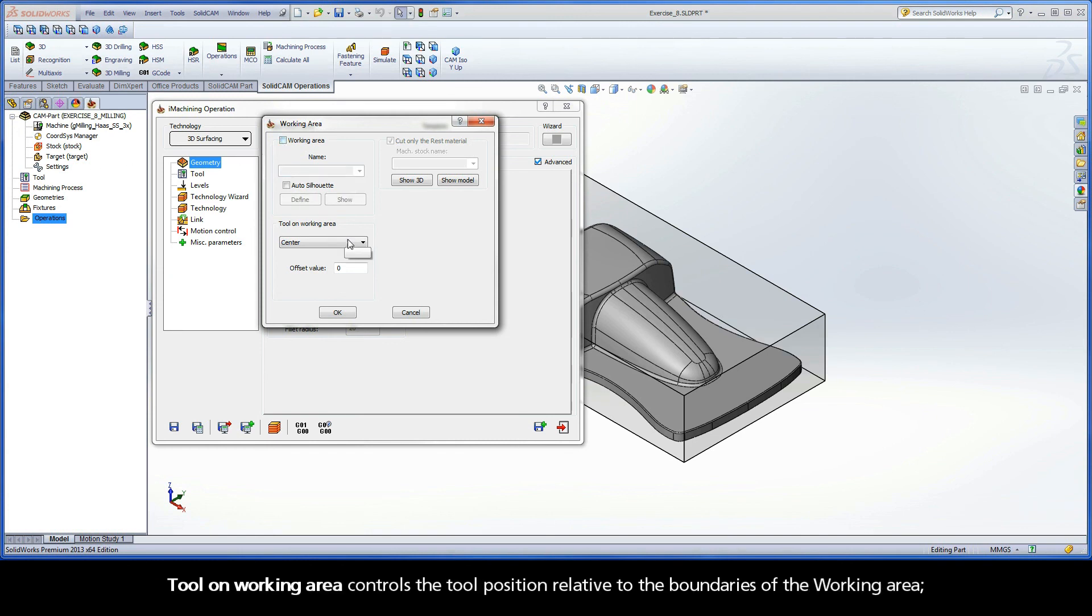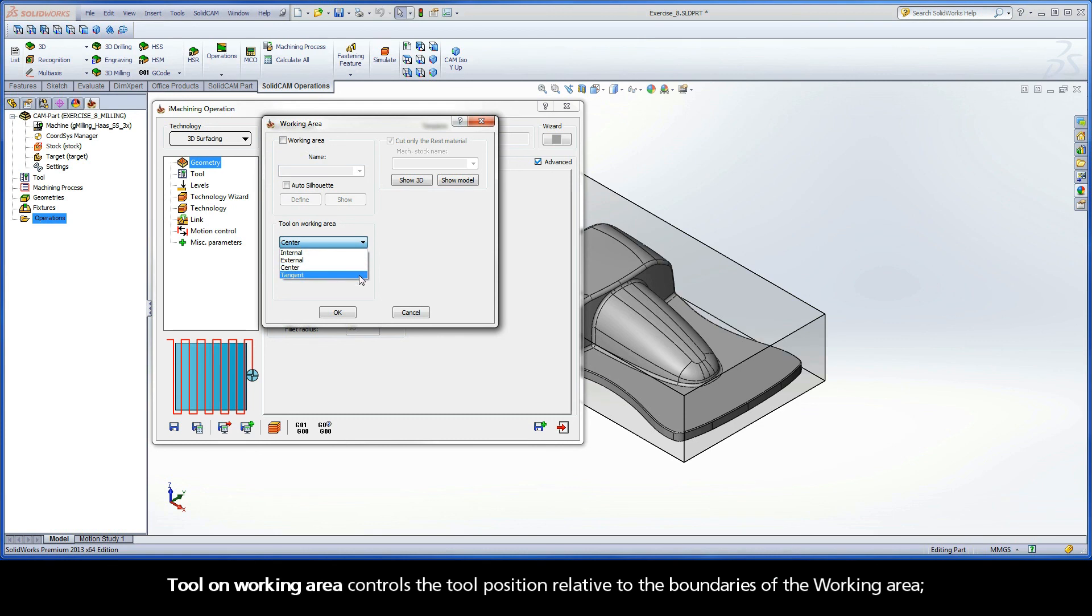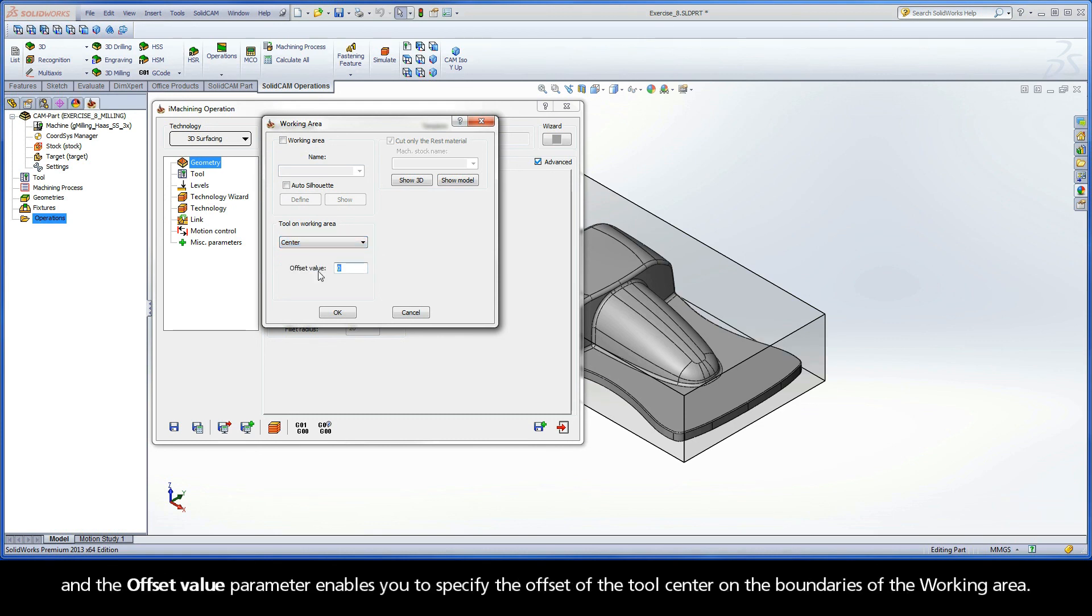Tool on Working Area controls the tool position relative to the boundaries of the working area. And the Offset Value parameter enables you to specify the offset of the tool center on the boundaries of the working area.